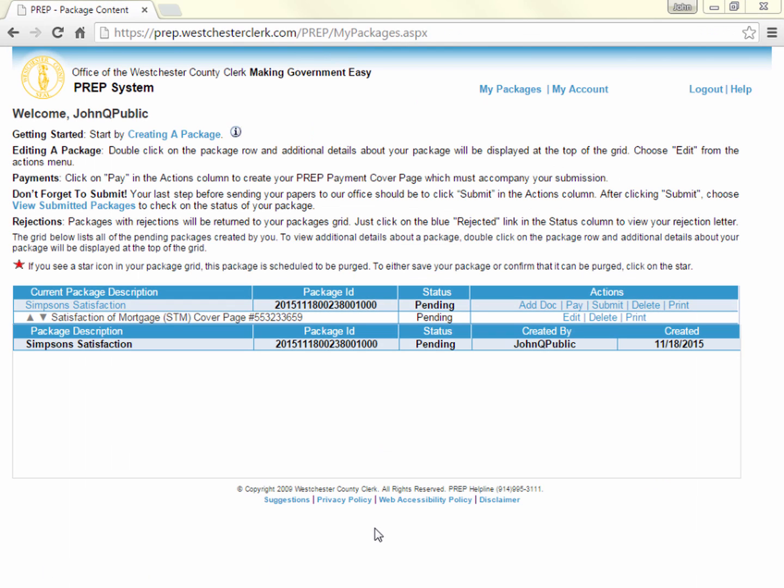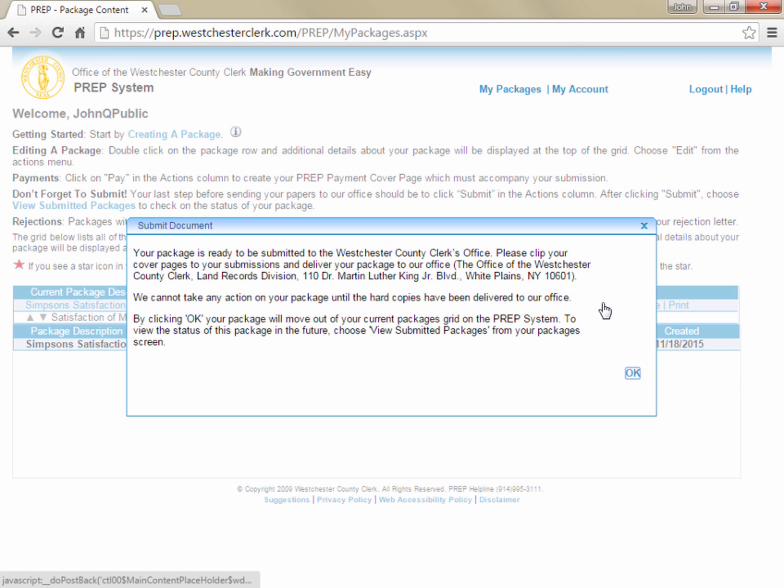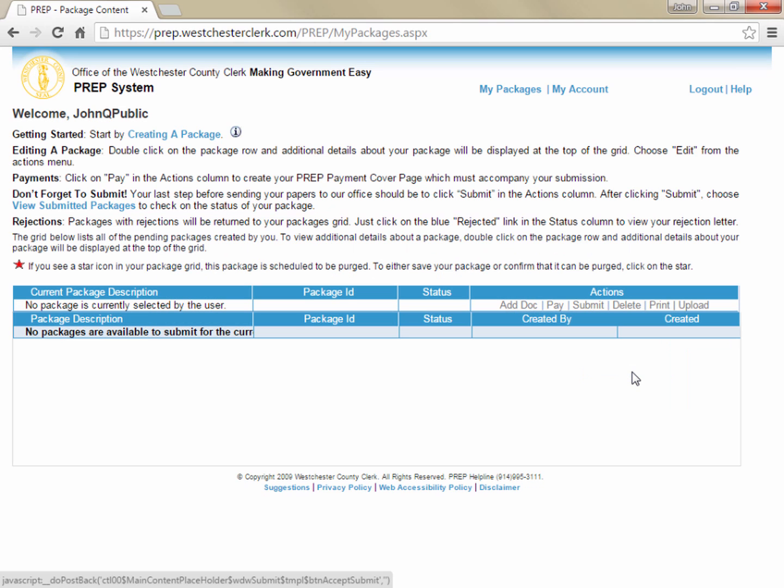If you are registered for e-recording, instead of printing cover pages, you would have scanned and uploaded your documents, and when you clicked submit, the documents would immediately be received by this office and would enter the examination queue for processing.